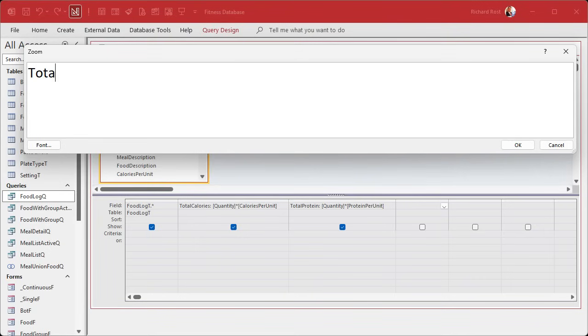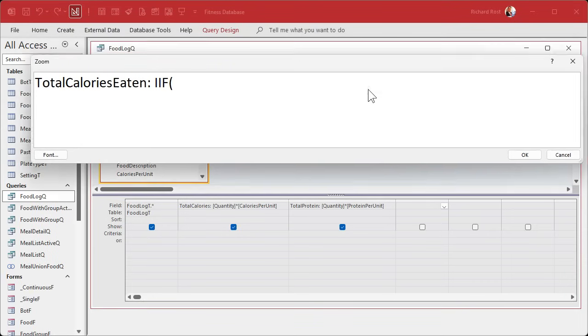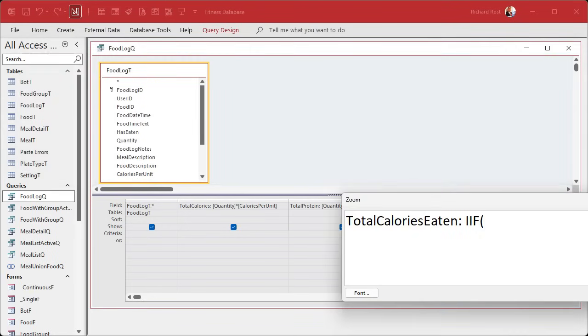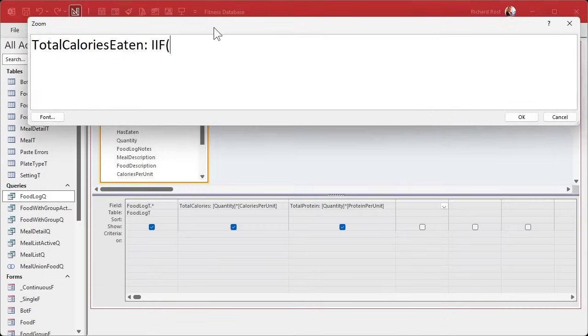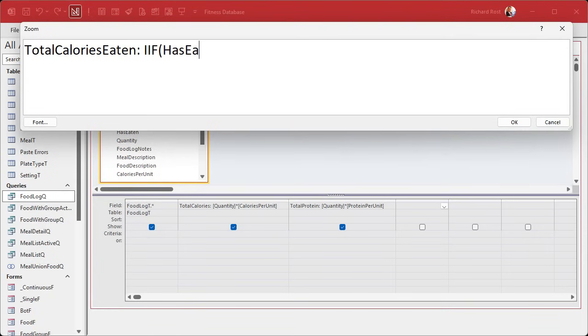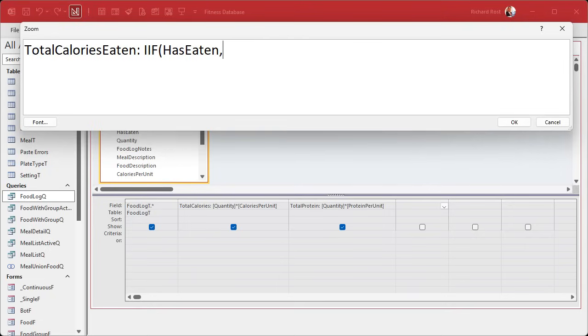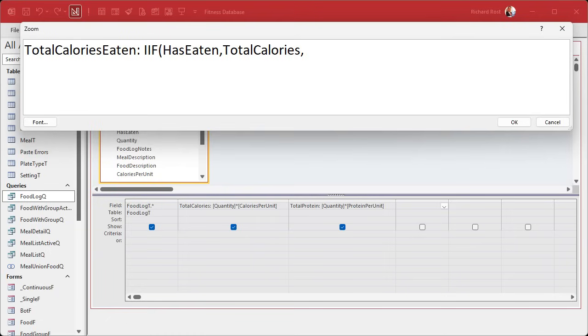So total calories eaten colon would be, we'll use an if function. If, and I believe the field is just called eaten. Let's see, oh has eaten right there. If has eaten, now we can just leave it at that because has eaten is a true false value. We don't have to say equals true. We can just leave it has eaten. That's a shortcut. So if has eaten then calories, or total calories eaten is going to be equal to total calories. Otherwise, what will it be here? Zero. It's that simple.